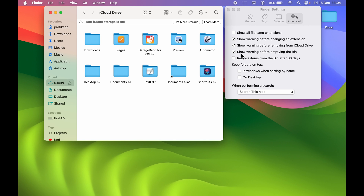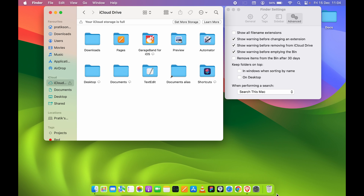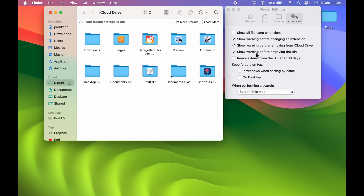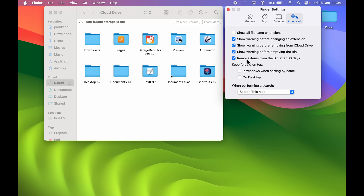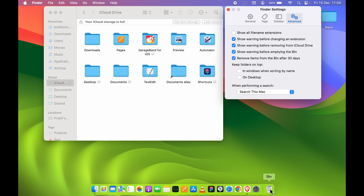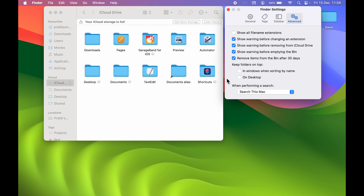There's also 'Show warning before emptying the Bin' — whenever you delete everything from your Recycle Bin it will show a warning message. If you don't want to empty the Bin manually and prefer an automatic process, check 'Remove items from the Bin after 30 days.' With this enabled, any file you've deleted that sits in the Recycle Bin will be automatically removed after 30 days. These are the simple settings you can configure related to Finder.